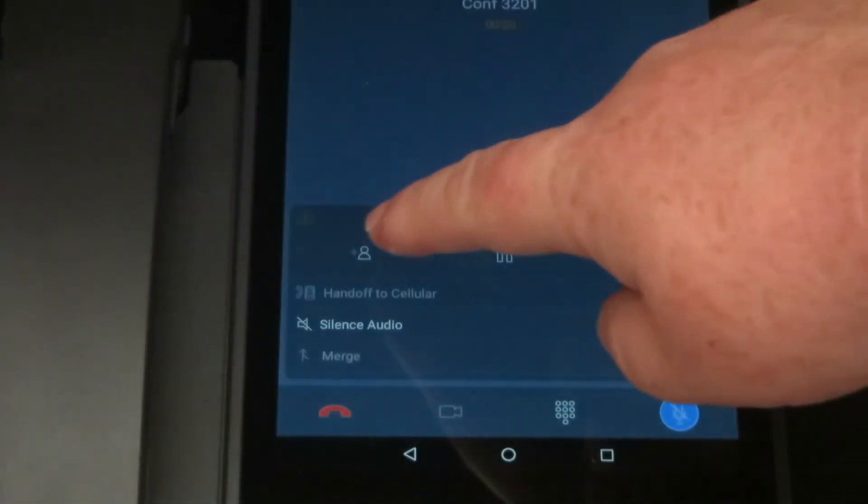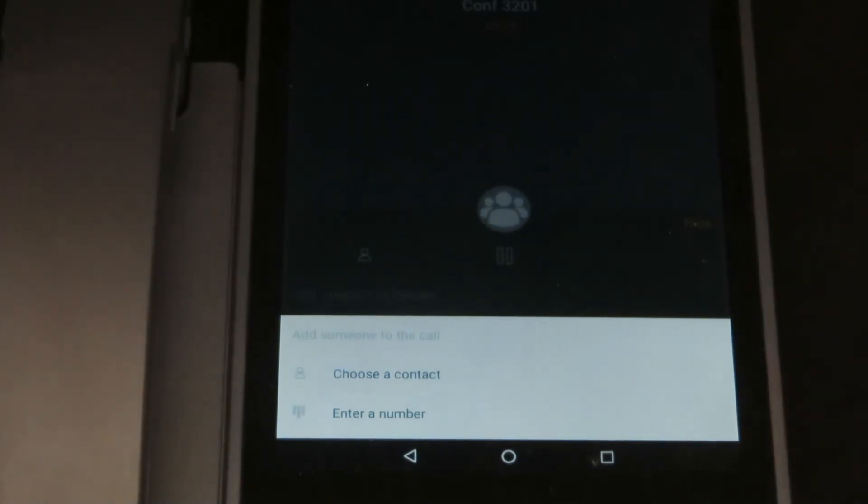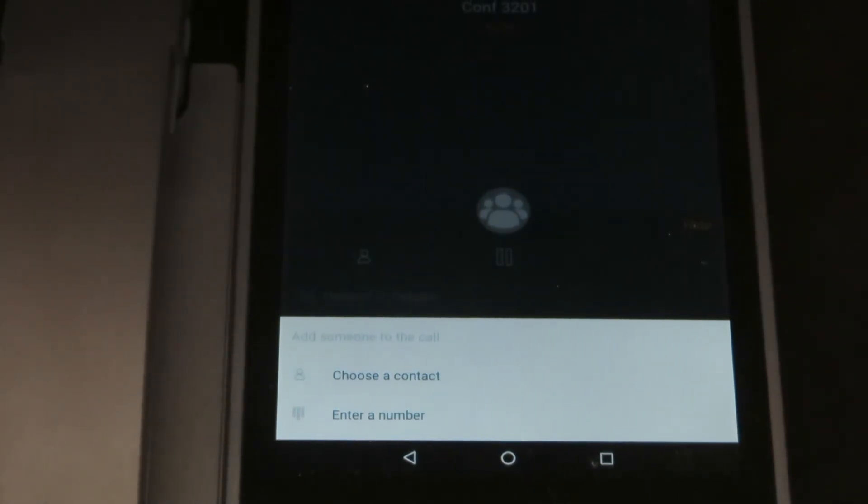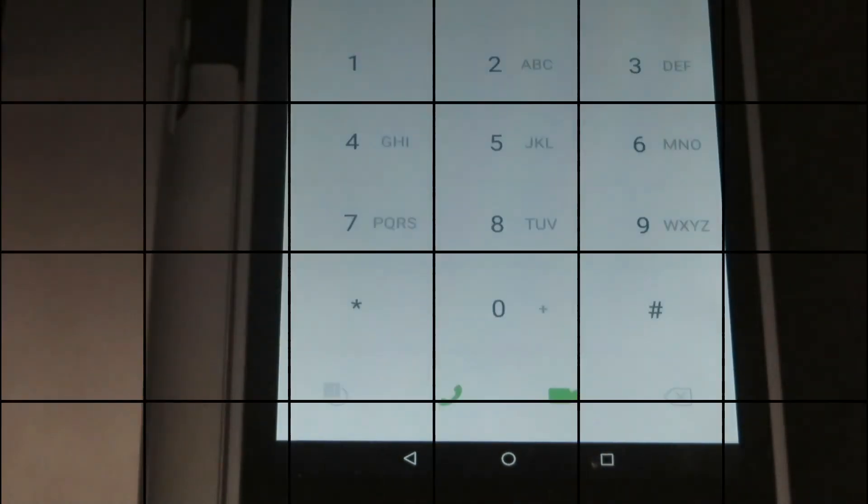Now the first one here is the conferencing feature. You can see I'm given the option to either choose a contact from my corporate directory or I can manually enter a phone number for someone that I'd like to add to the call.